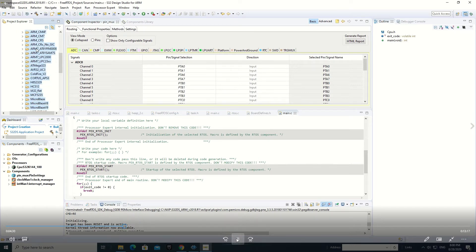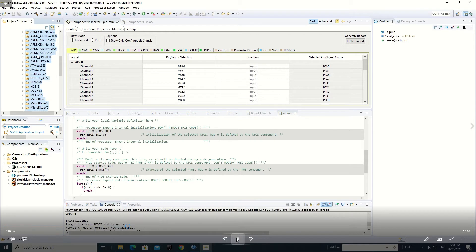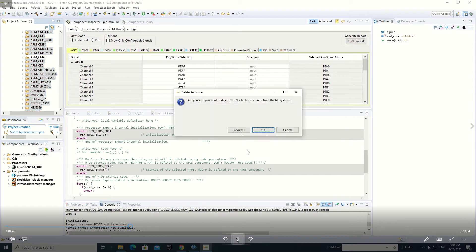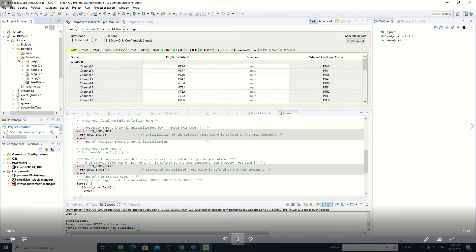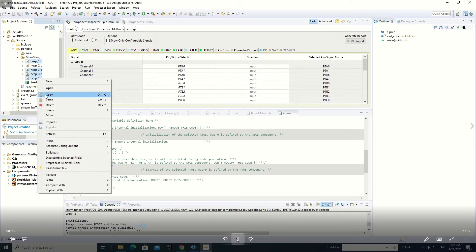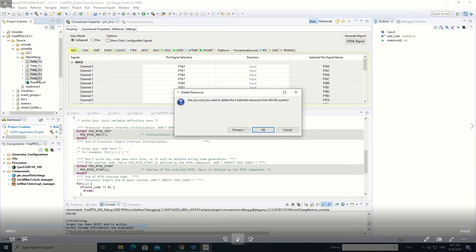We can select all the unneeded folders and press delete. We have selected what we require — the arm_cm4f files. Then we go to the memmanc folder; we do not require all these files. We use heap2 — you can use what is required — and we delete all other files.